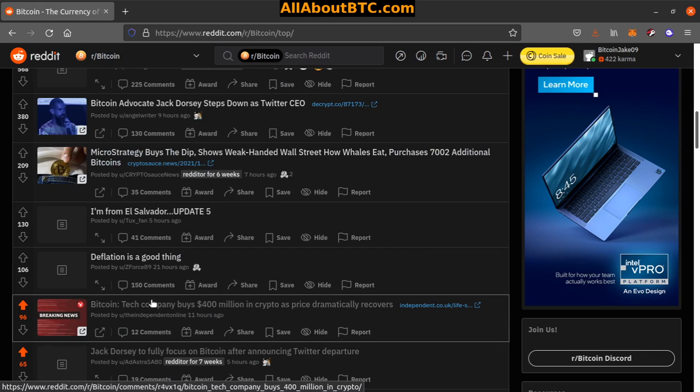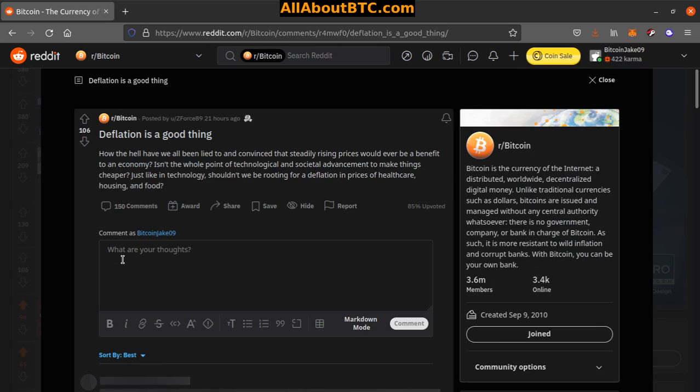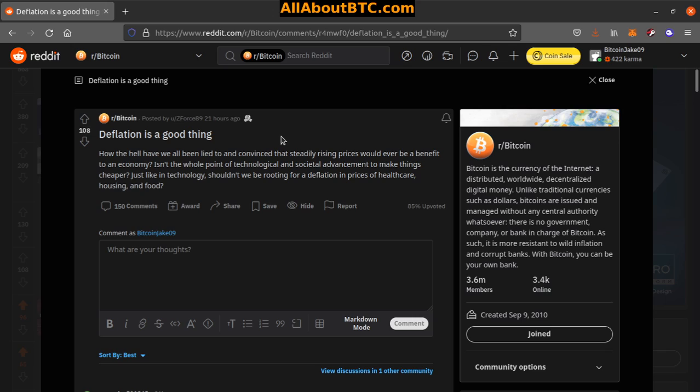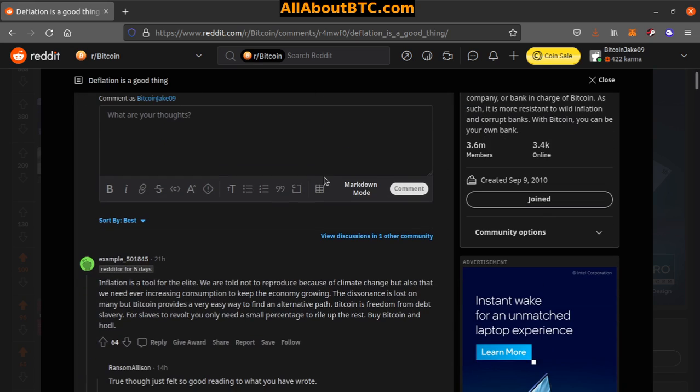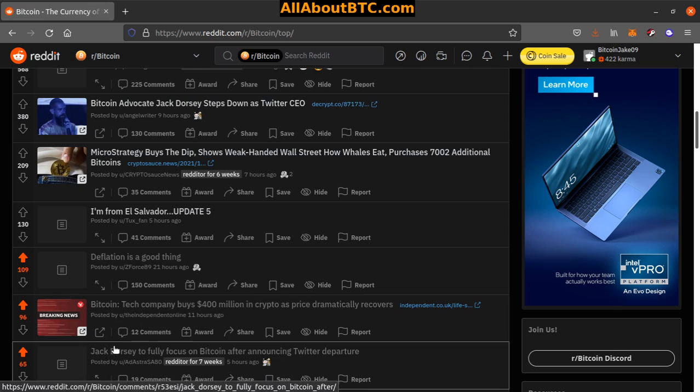Number 8: Deflation is a good thing. How the hell have we all been lied to and convinced that steadily rising prices would ever be a benefit to an economy? Isn't the whole point of technology and social advancement to make things cheaper? Just like in technology, shouldn't we be rooting for deflation in prices of healthcare, housing, and food? Yep, very good observation there.